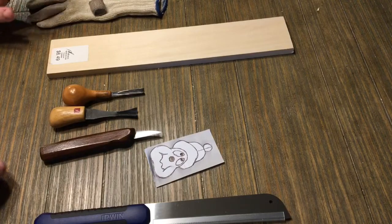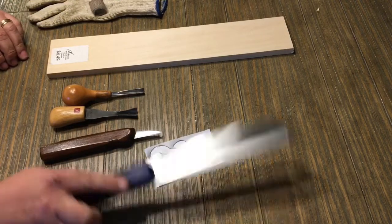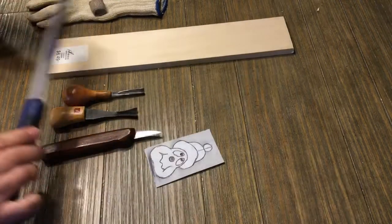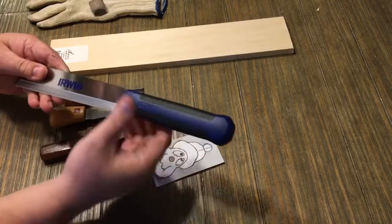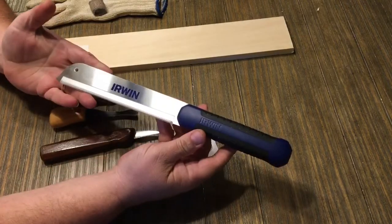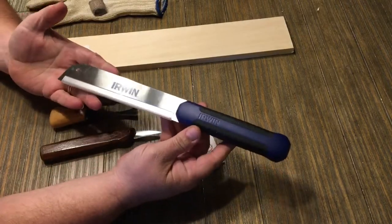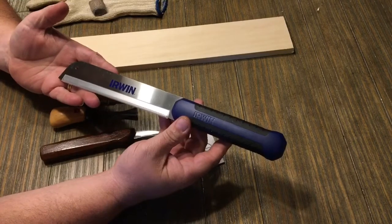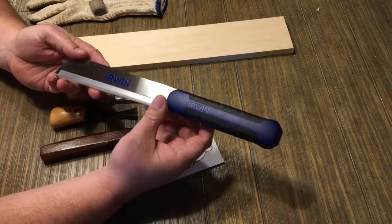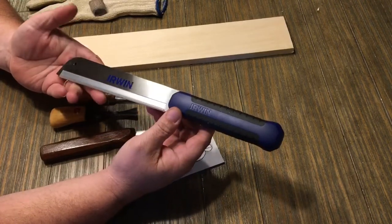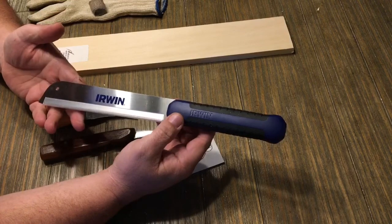Things you're going to need for this. This Irwin pull saw is a new addition to my setup. I took a class with Mike Bailey at Taney Hill Woodcarvers.